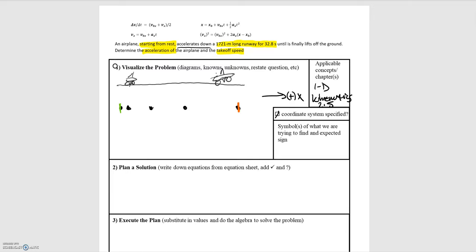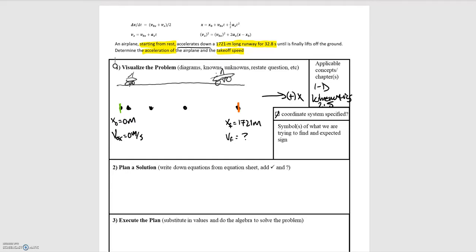Now we'll fill in our known and unknown variables. At our initial position we'll call this zero meters — that's arbitrary, but it makes the math easier. The airplane starts from rest, so the initial velocity is zero meters per second. At the final position, it's taking off at the end of the runway at 1721 meters. We don't know the final velocity — that's what we're trying to find. The time for this motion is 32.8 seconds, and we don't know the acceleration but are asked to solve for it.